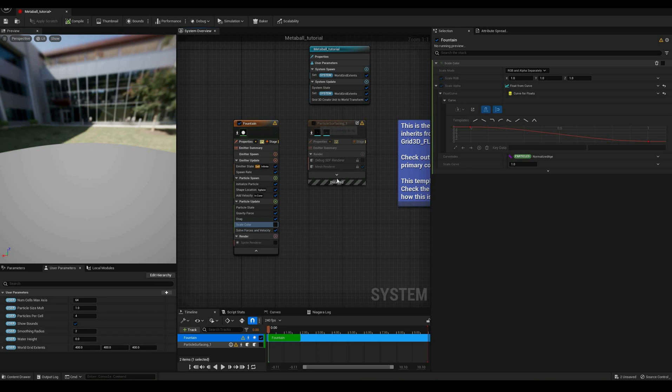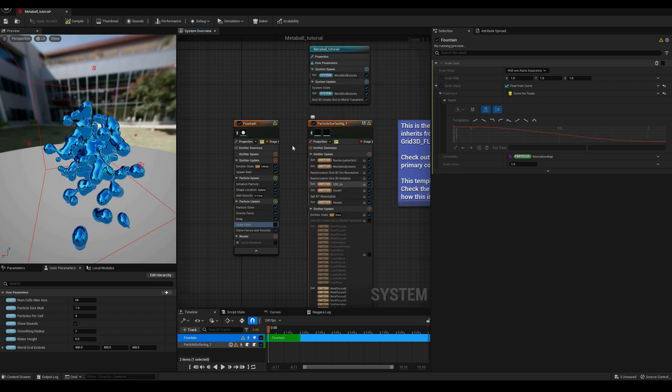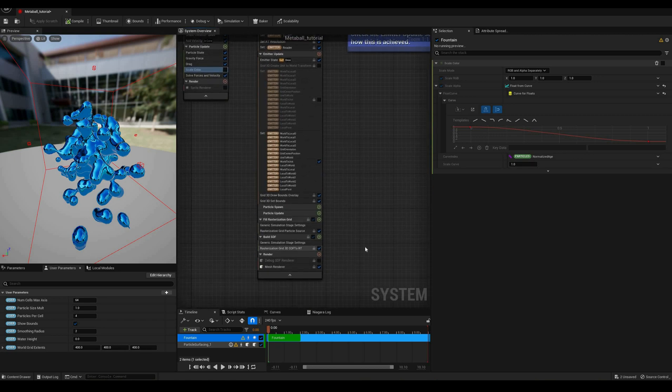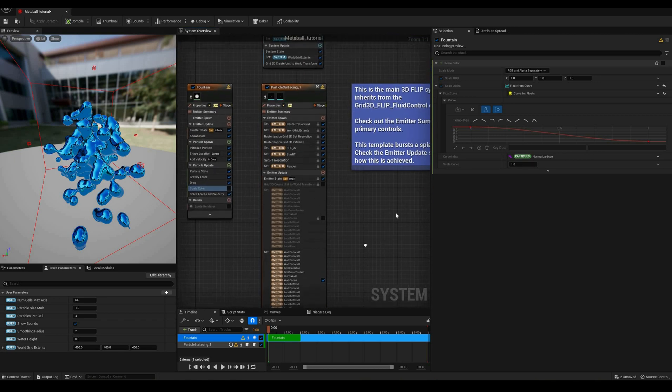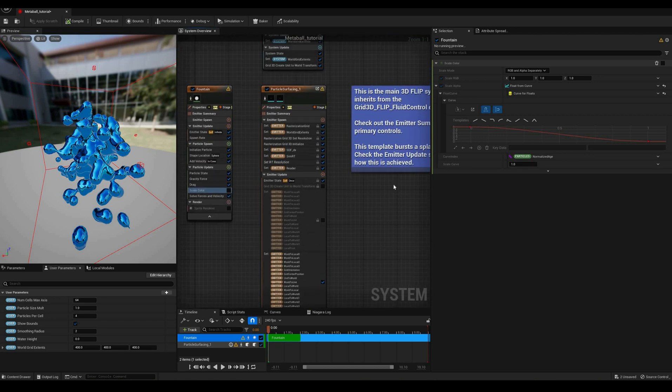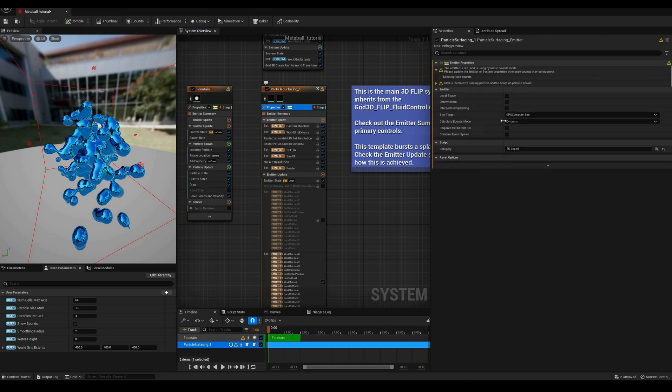Now, if I expand this, at first it looks a bit intimidating, but we won't touch most of this stuff, at least for this first tutorial. Starting from the top, this is a GPU emitter with dynamic bounds, but we can ignore the warning since the size is set with a user parameter.